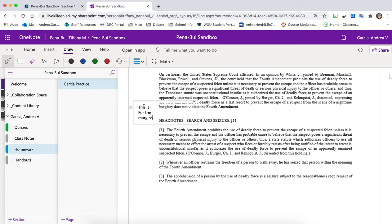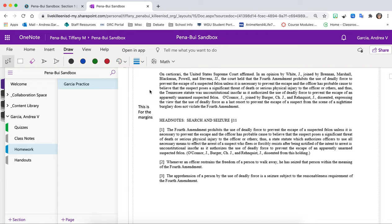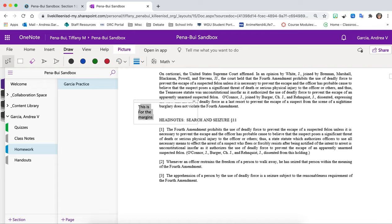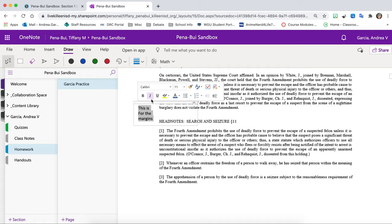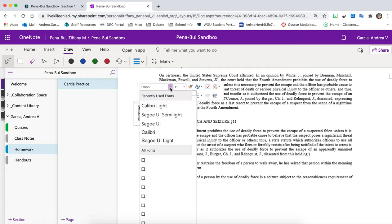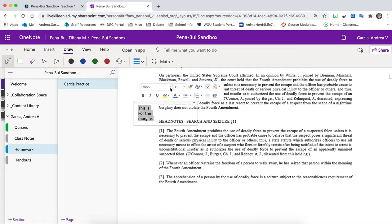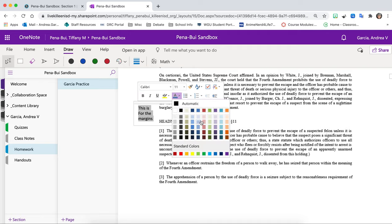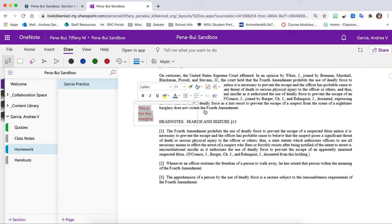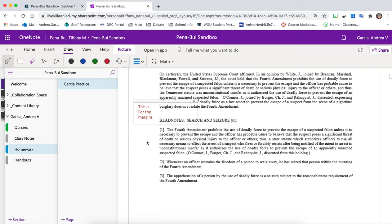This is for the margins. So this is where you can definitely put your little notes off to the side. You can change the aspects of it. The size. The type of text it is. You can make it bold. You can make it a different color so it stands out. So whatever is easiest for you.